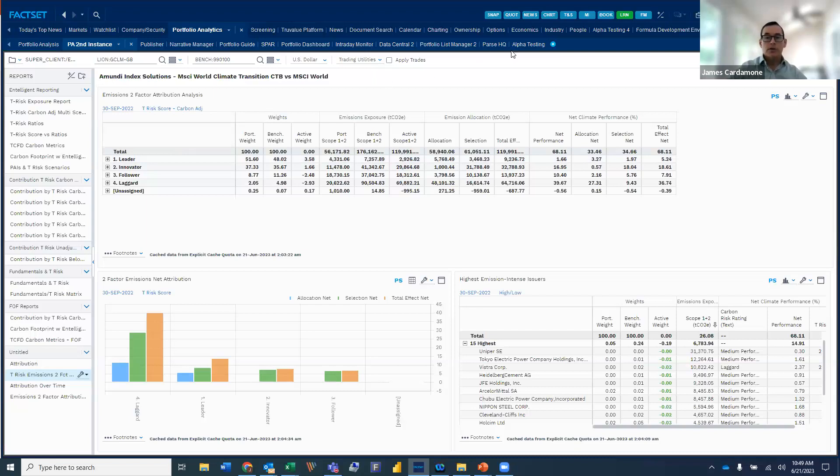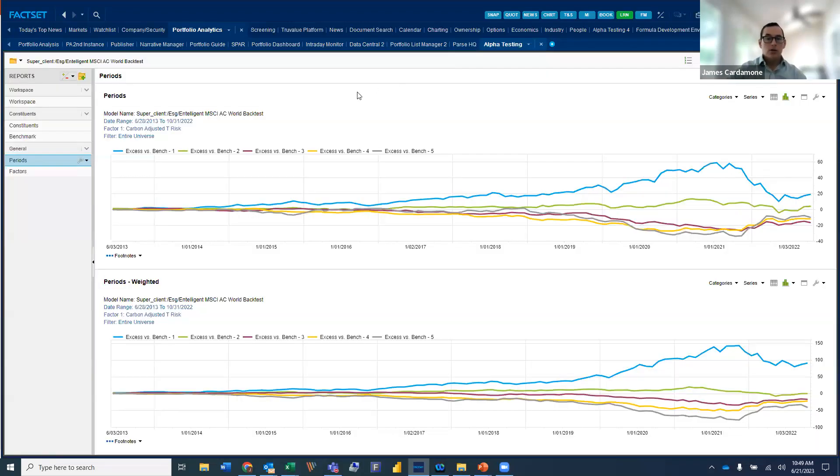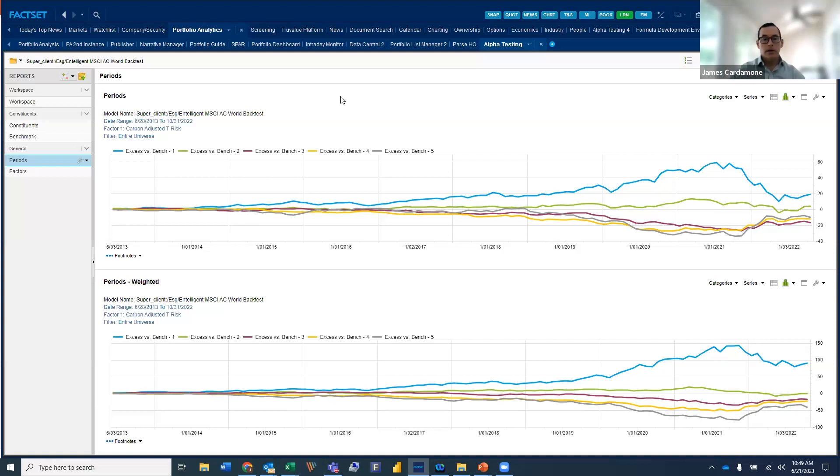Last but not least, what I wanted to do is to touch upon the alpha generation use case. So FACSET has a tool called alpha testing, and it's primarily used for back testing capabilities. So clients will take a look at deep history data sets, such as intelligent, and they'll test for performance.